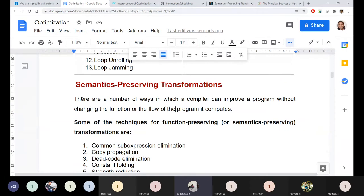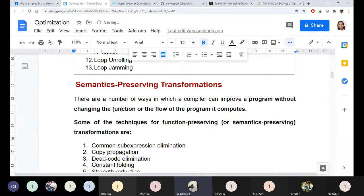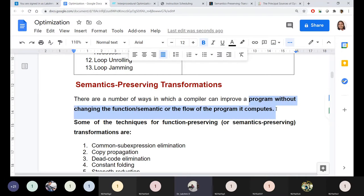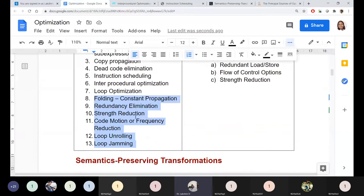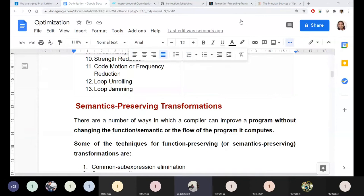Semantic preservation transformation means the compiler can improve the program without changing its function or semantic. There are many ways to improve the program. In reality, for machine independent code optimization alone, more than 25 to 50 techniques exist, and research has been ongoing since the 1940s. Contributing something new to compilers today is extremely complex and challenging.